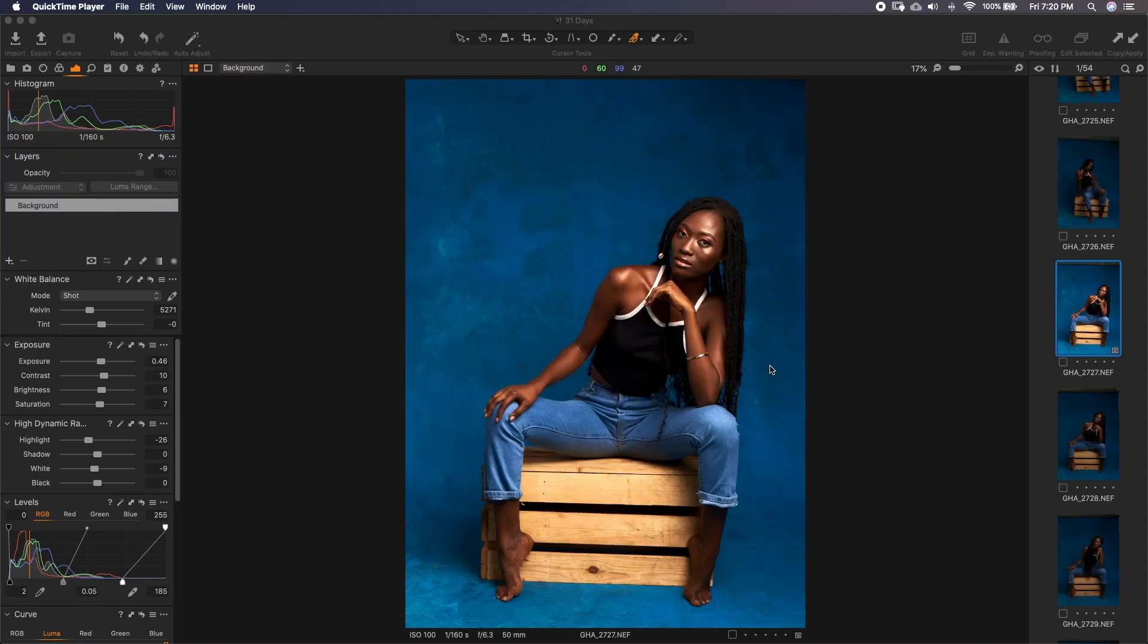Welcome to another episode of 31 Days of Capture One. In today's episode, we'll be looking at skin tone correction with emphasis on dark skin.